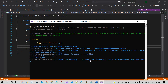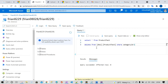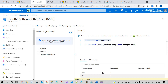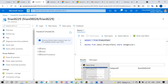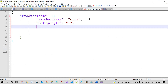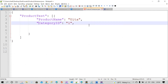We will check whether the file has been inserted into the Azure SQL database. You can see product name: Vita, category ID: 1, product name: Vita, category ID: 1. I hope you got it.